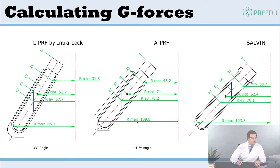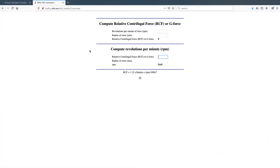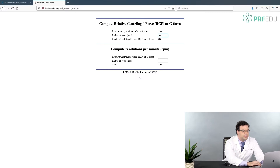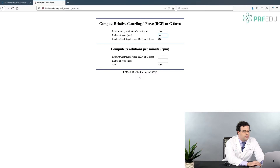Online, you can go ahead and do a calculation — it's very straightforward. You can enter the revolutions per minute and the radius, and it will produce the g-force automatically. For example, to calculate the g-force of the A-PRF, we know we're spinning at 1300 rpm and the radius is 109mm. When we run this, it gives us a g-force of 206g. It's just that simple.